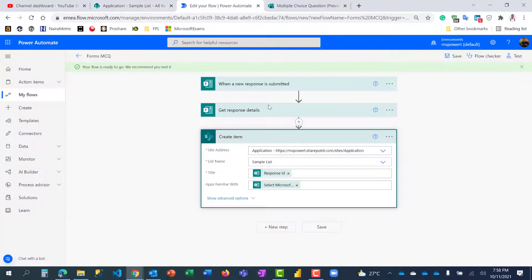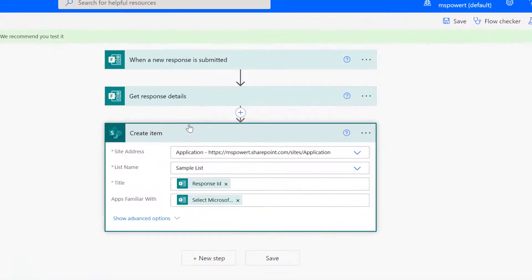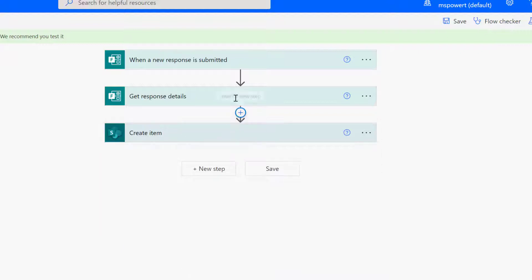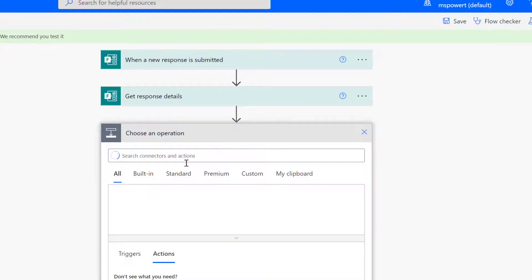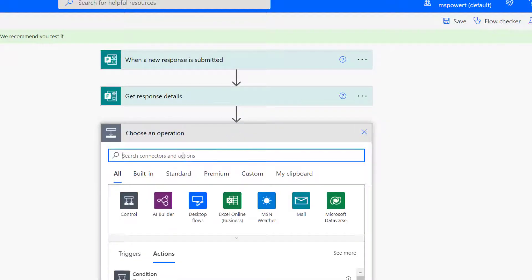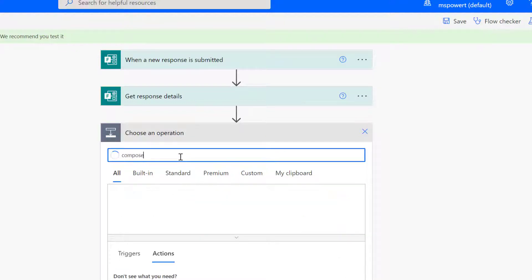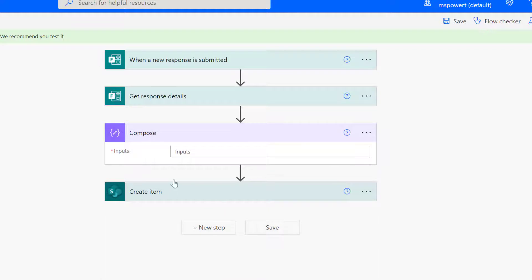I'm going to show you two ways. The first is using the expression, you know how to write string, a whole lot of string replace and replace. The other one will use just an action card and we'll be fine. In between get response details I'm just going to add a new action here and I will call that action compose.